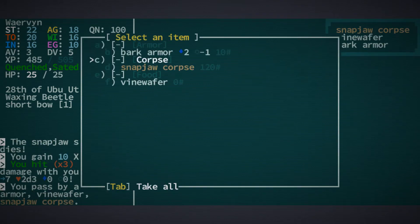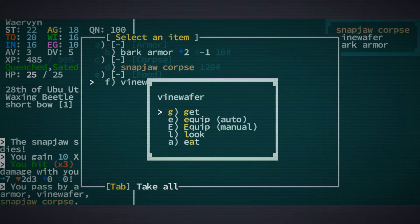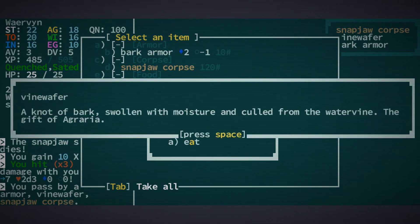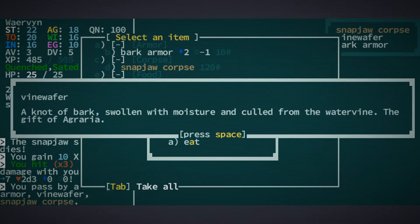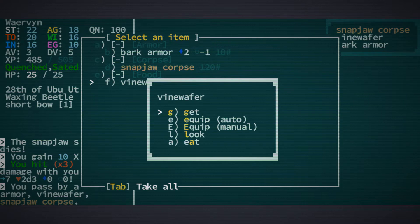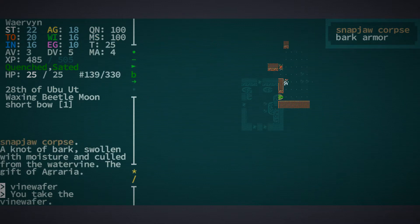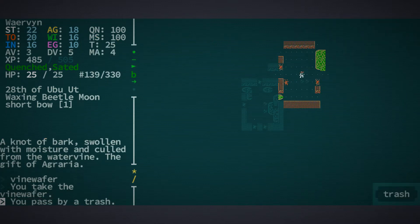Vine wafer, which is food. A knot of bark, swollen with moisture and culled from the water vine, the gift of agraria. Let's take it.